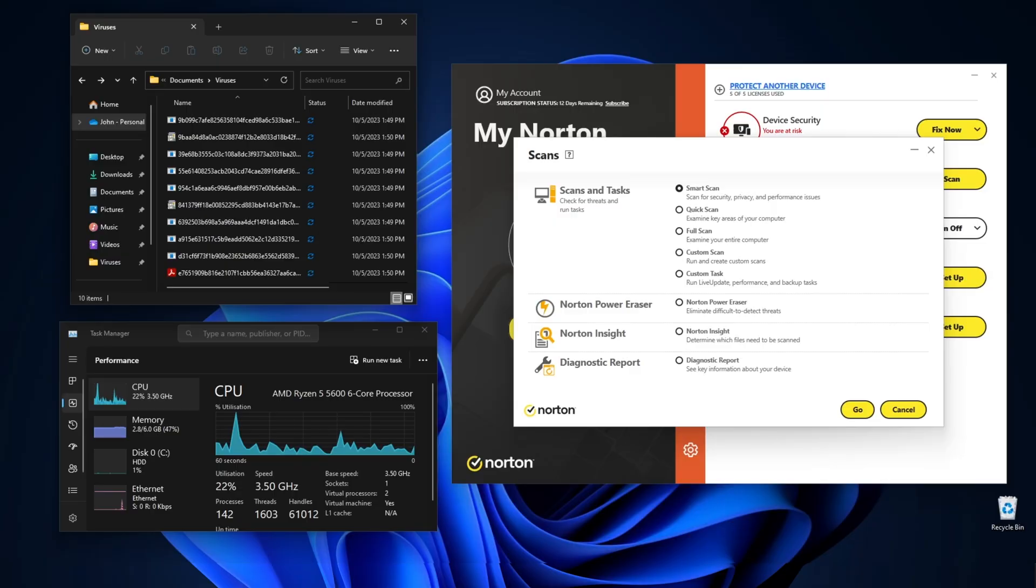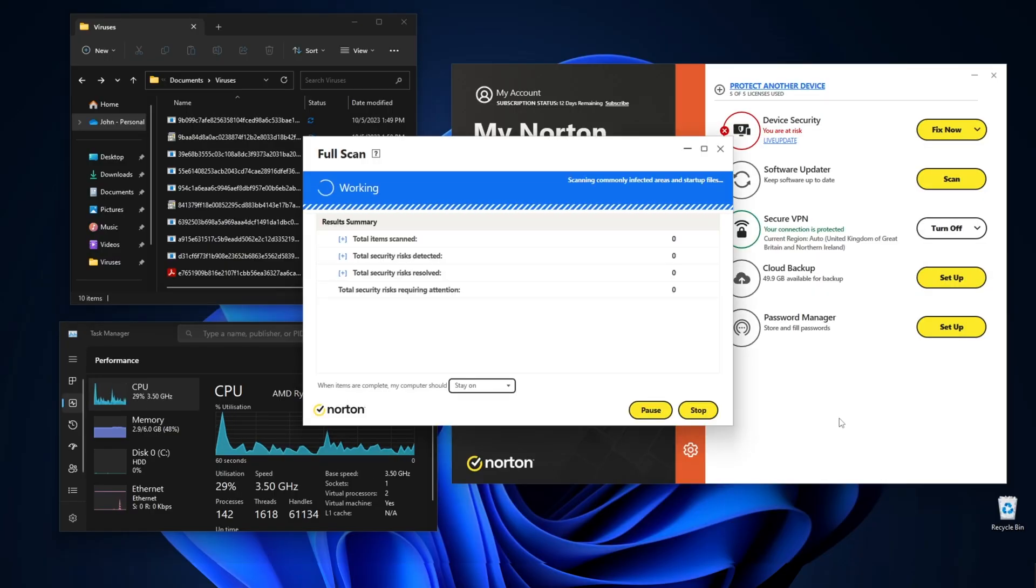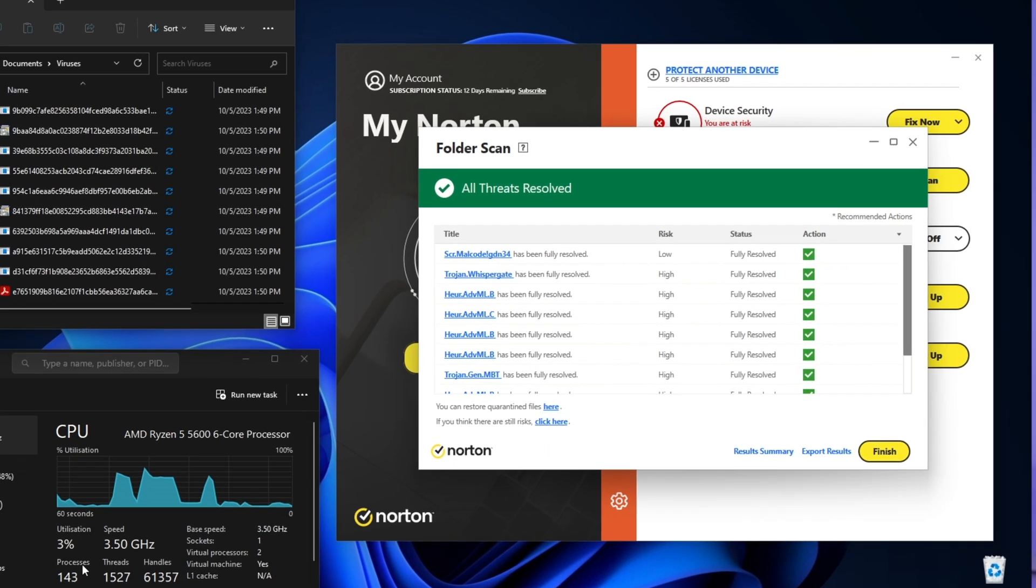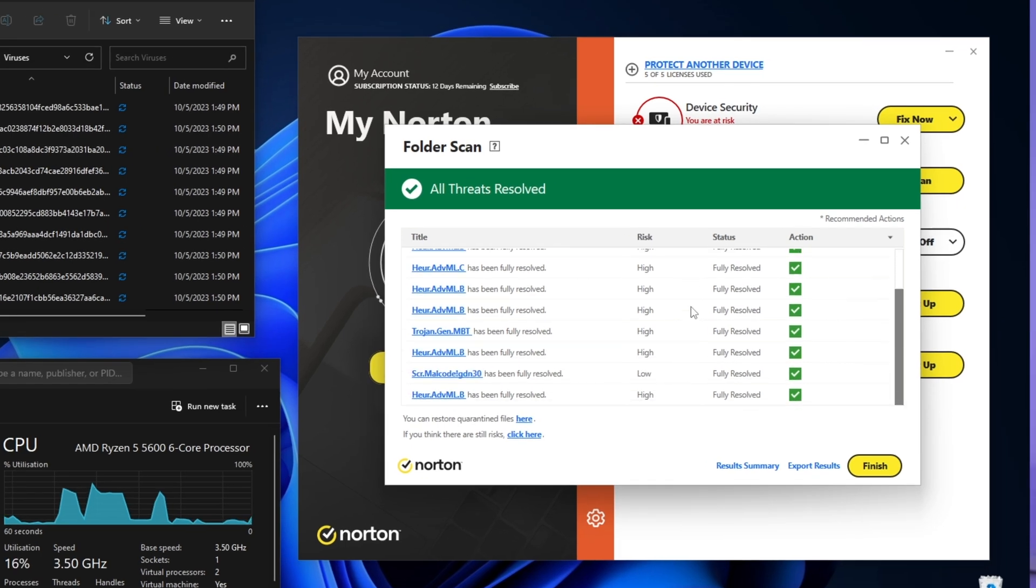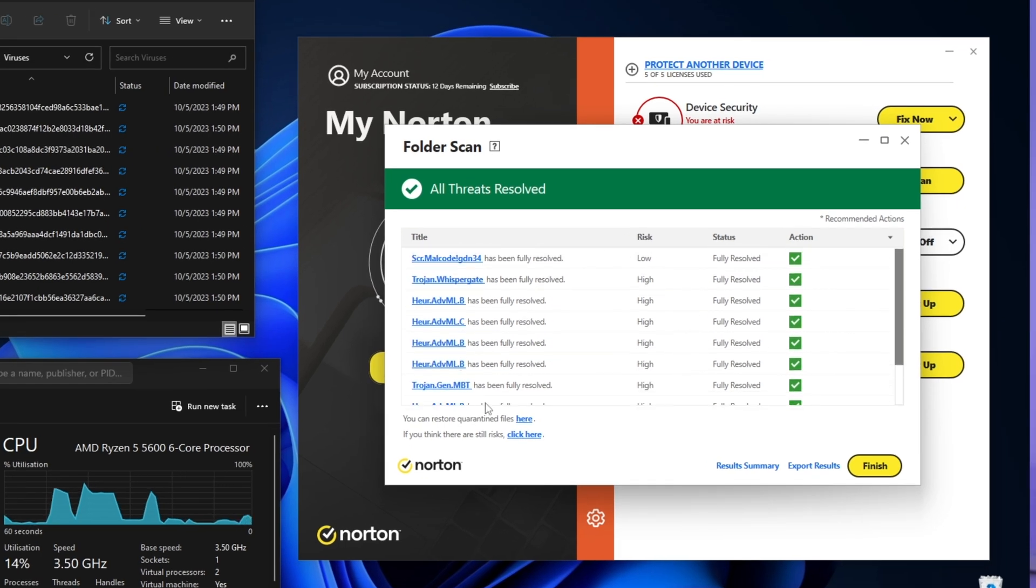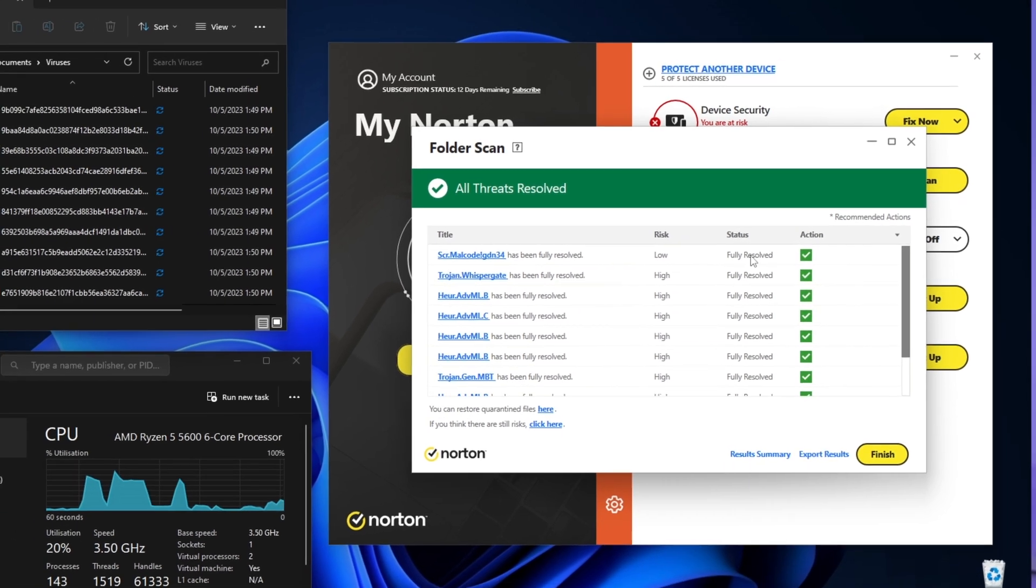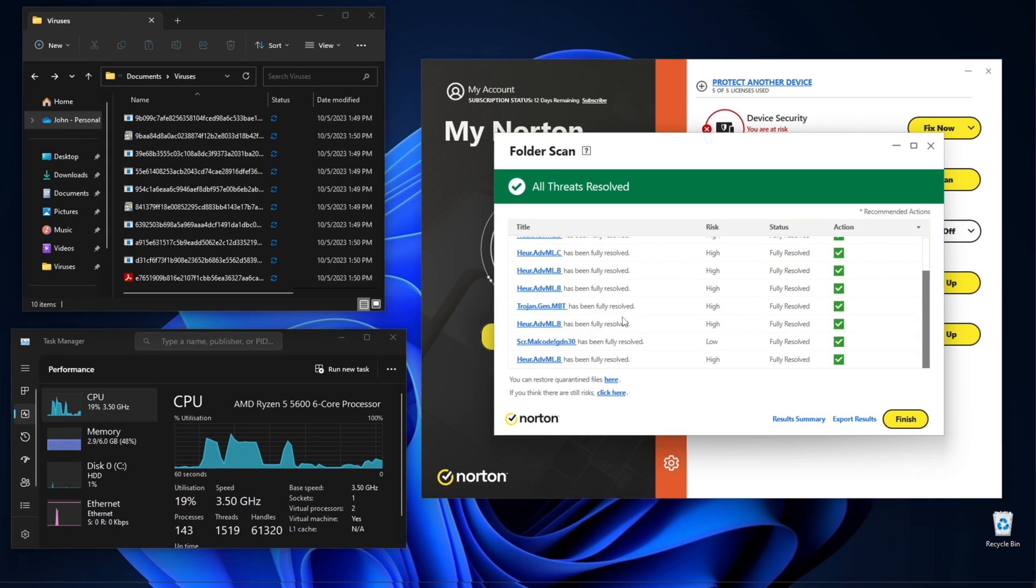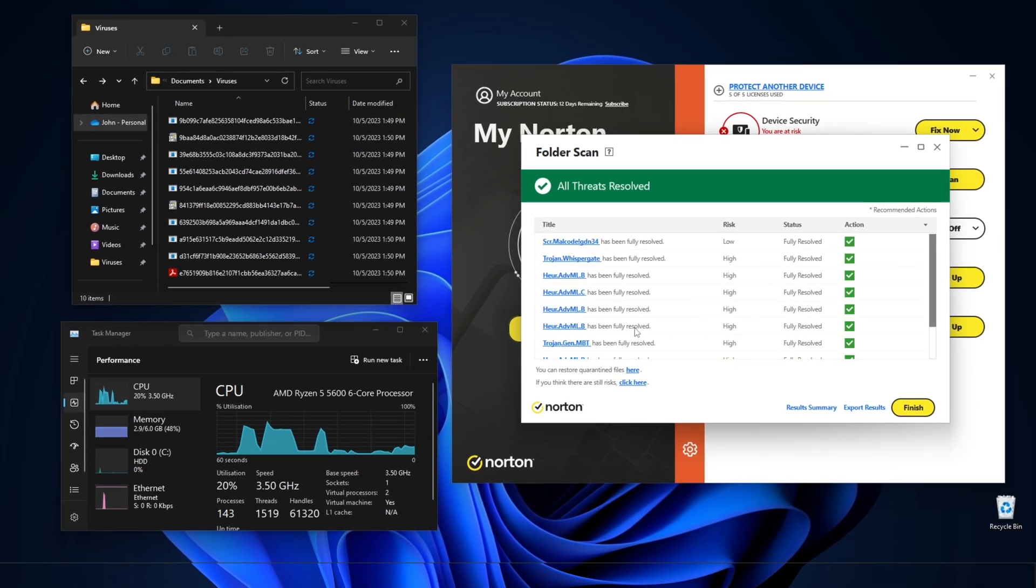For our own tests, we placed 10 malicious files on our test PC and ran a few different scans. The full system scan shows why Norton is a truly premium antivirus, finding all 10 out of 10 malware files and only taking 11 minutes to finish.